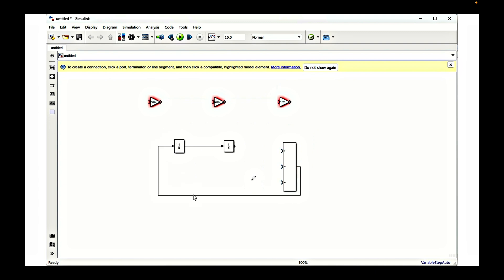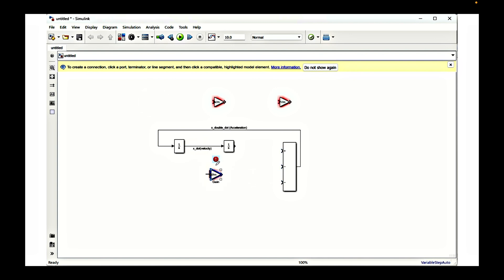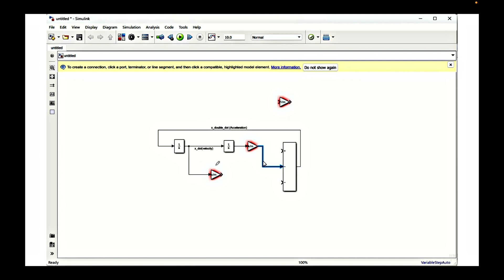The outcome of the system equation is acceleration, which is x double dot. Once we integrate the acceleration we will get velocity — x dot — coming out from the first integrator. Then we connect this velocity with c by m, and the next integration part connects to k by m. The second integrator gives x as the output, because velocity integrated gives displacement, and x is the displacement here.